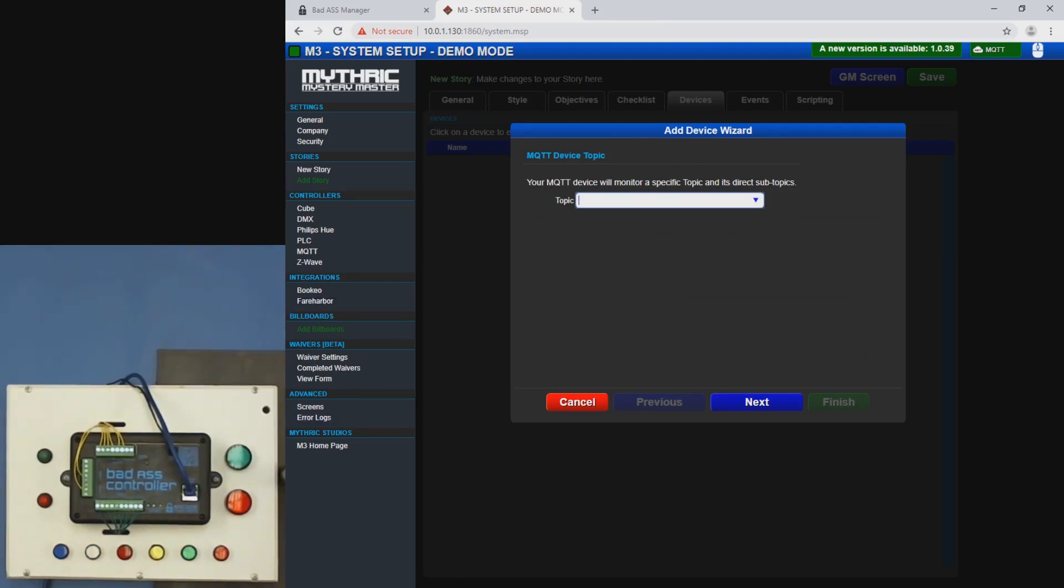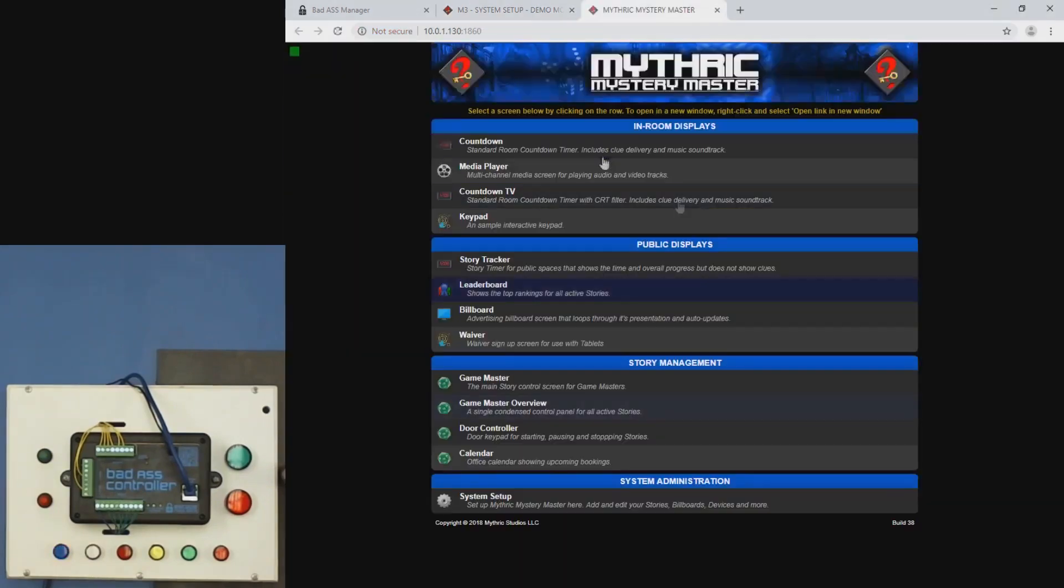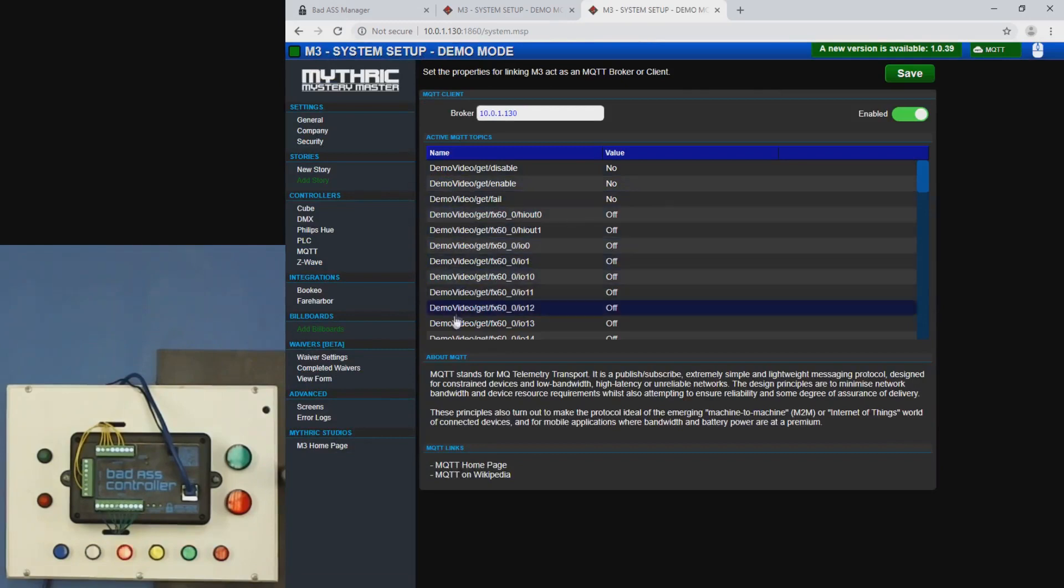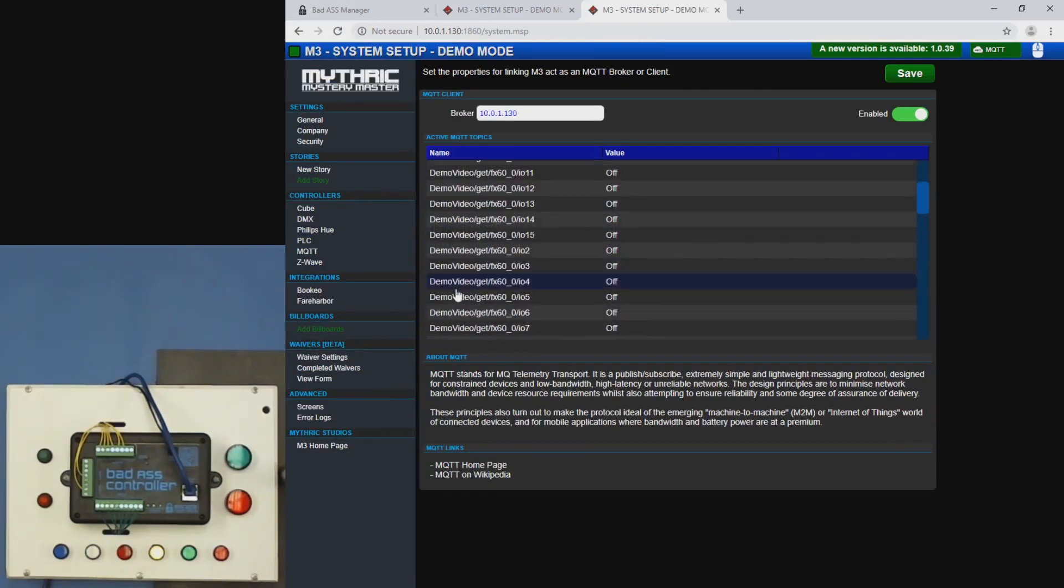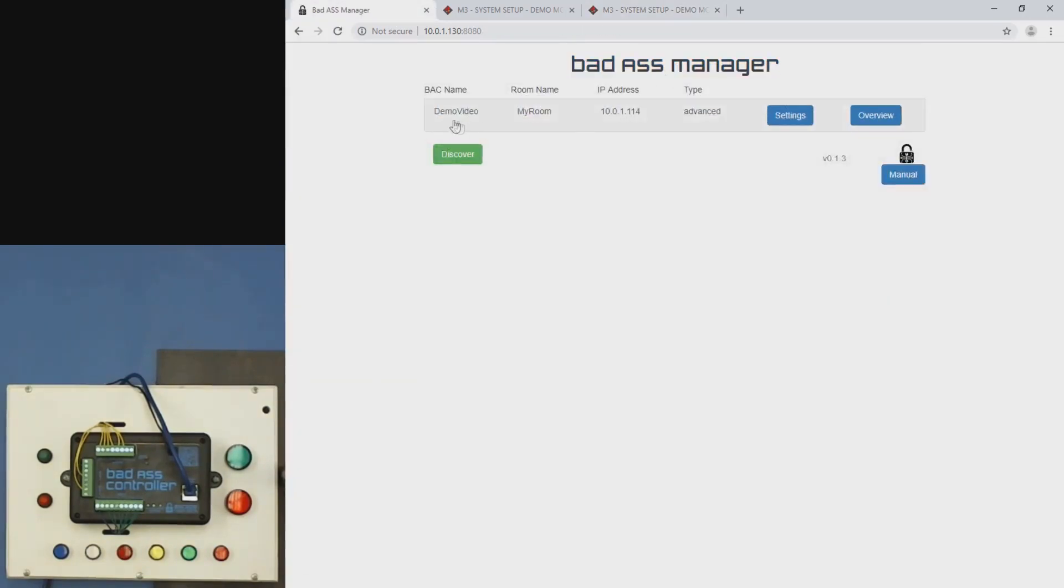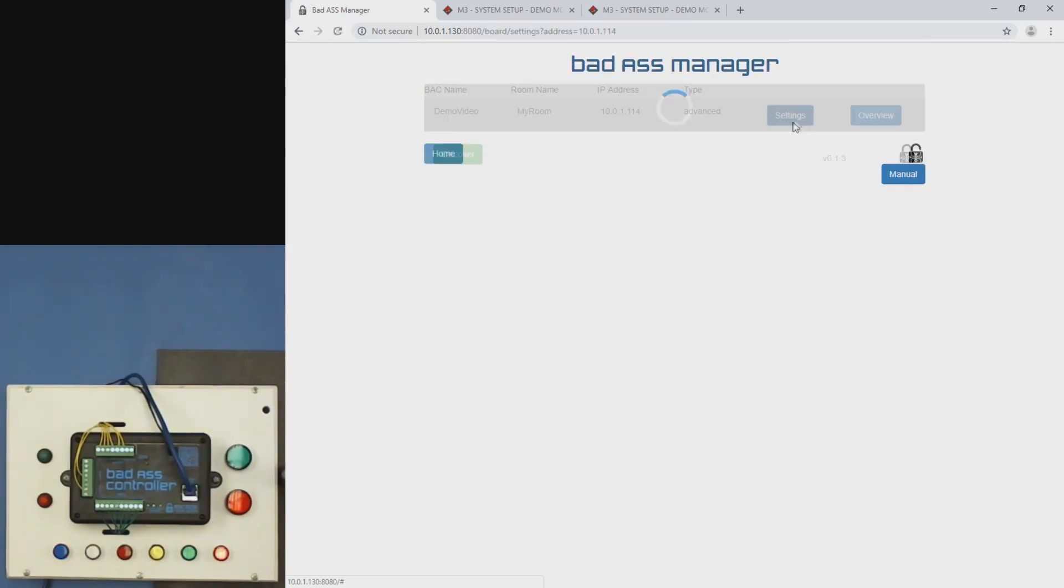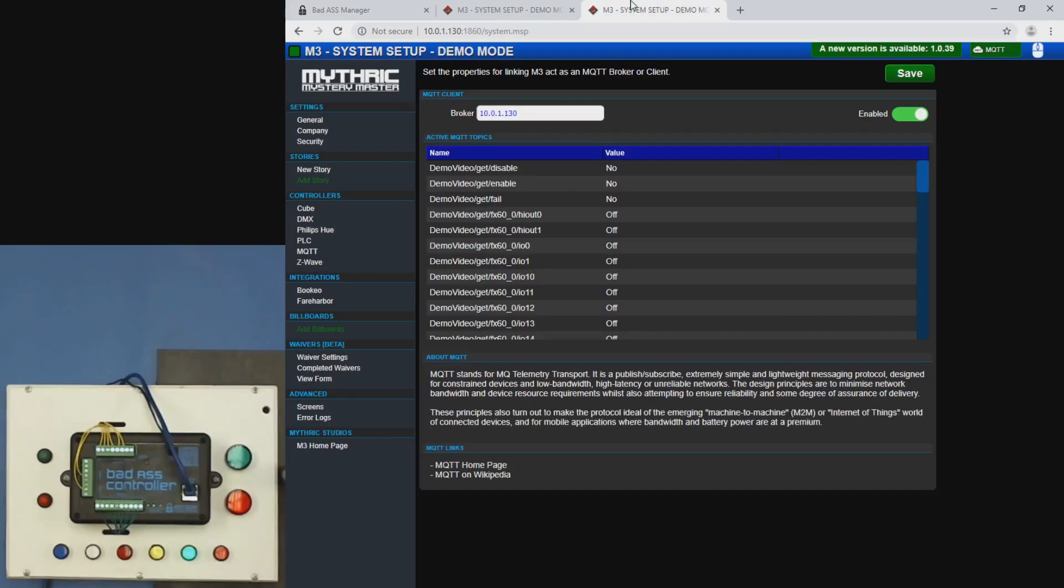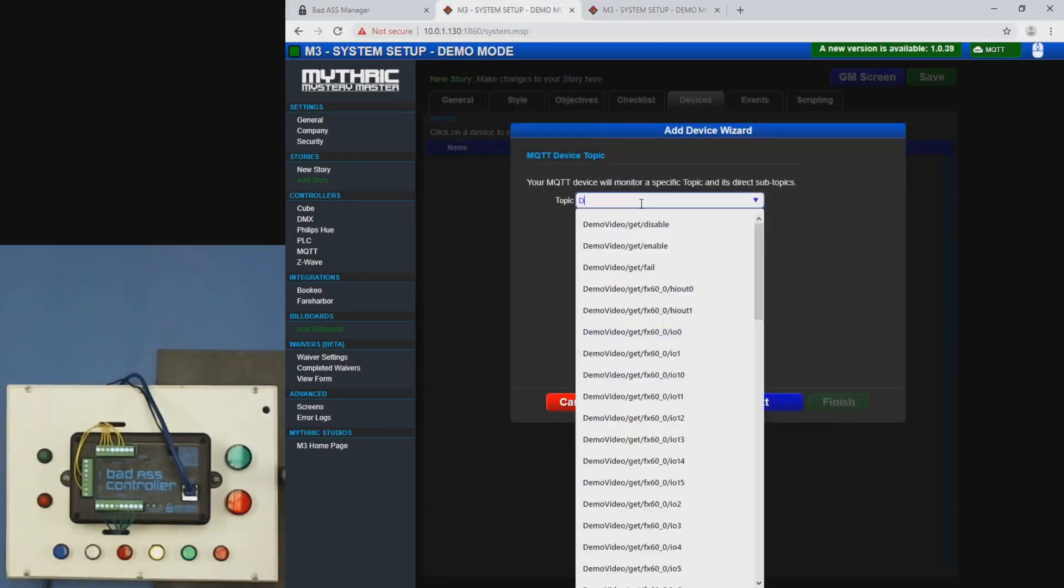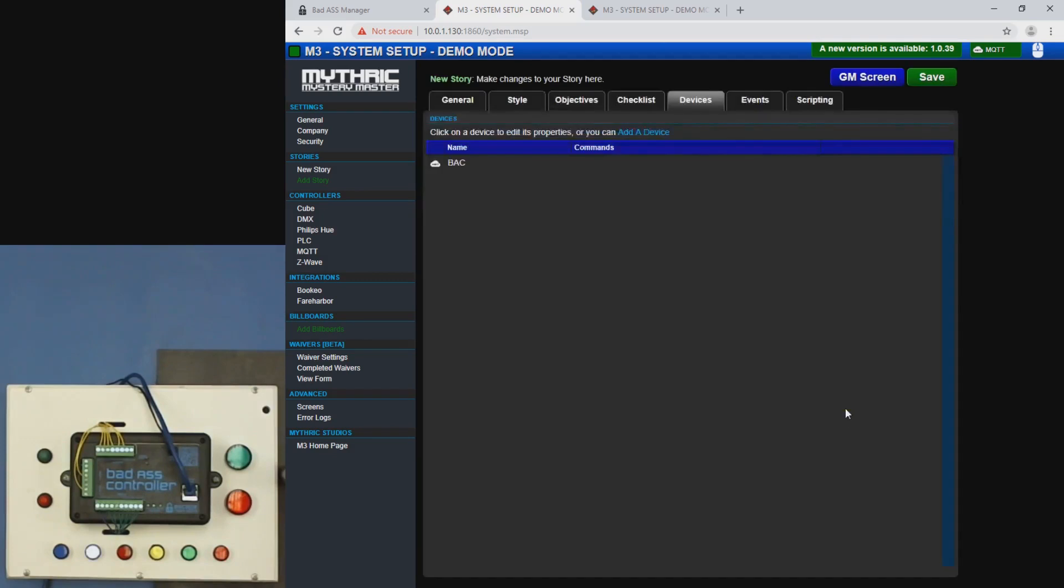Let me open another window here. System setup, MQTT. So all of these start with the device name, which in this case is demo video. You can see that in our interface. And you can also change that from right here. So that's what we're going to call this demo video. Don't worry about any of these. You can just ignore them. Click next finish.